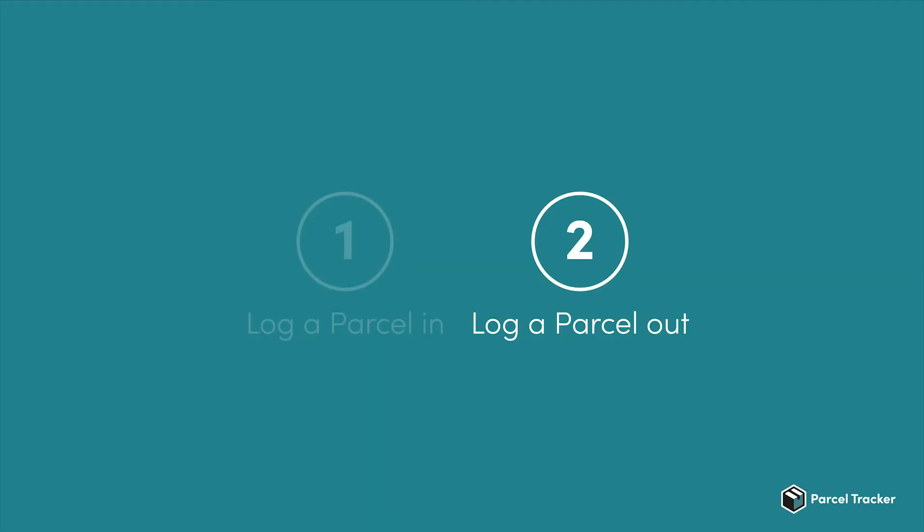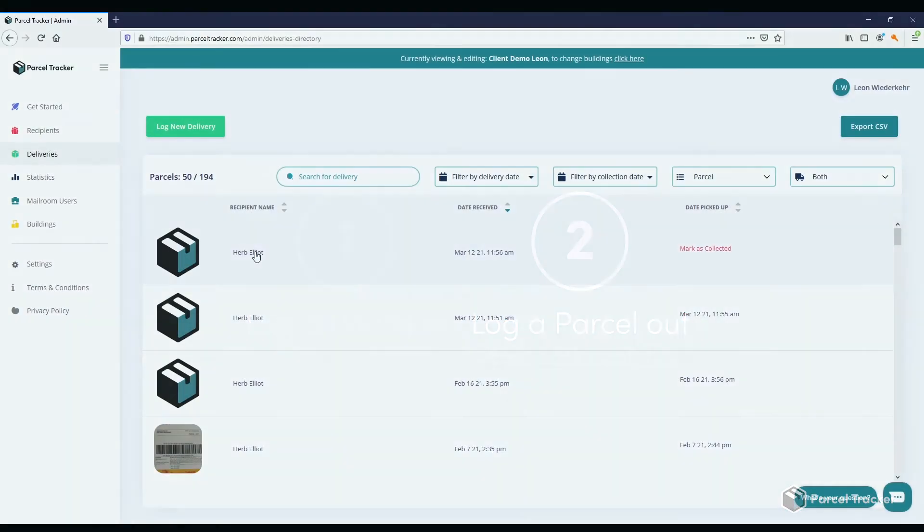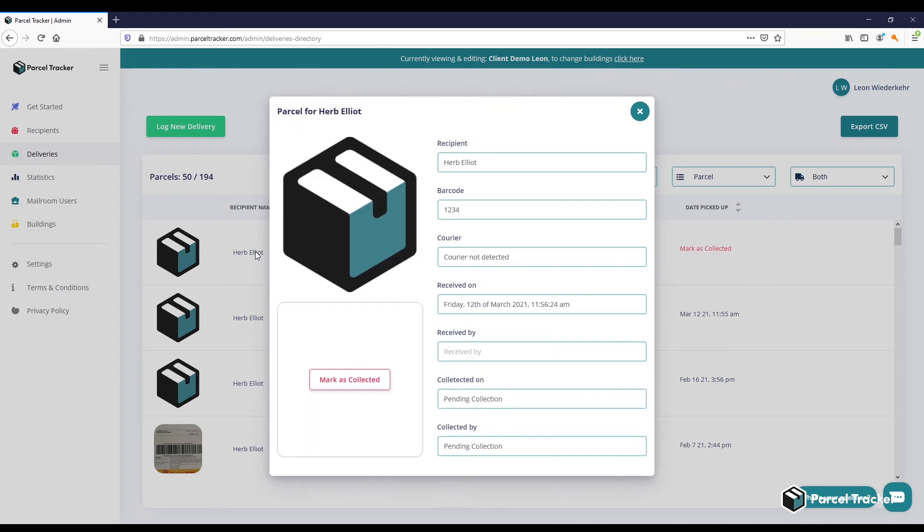Logging a parcel out is even easier. Simply click on the parcel you want to log out and click on Mark as Collected. Now sign and click on Sign to confirm.